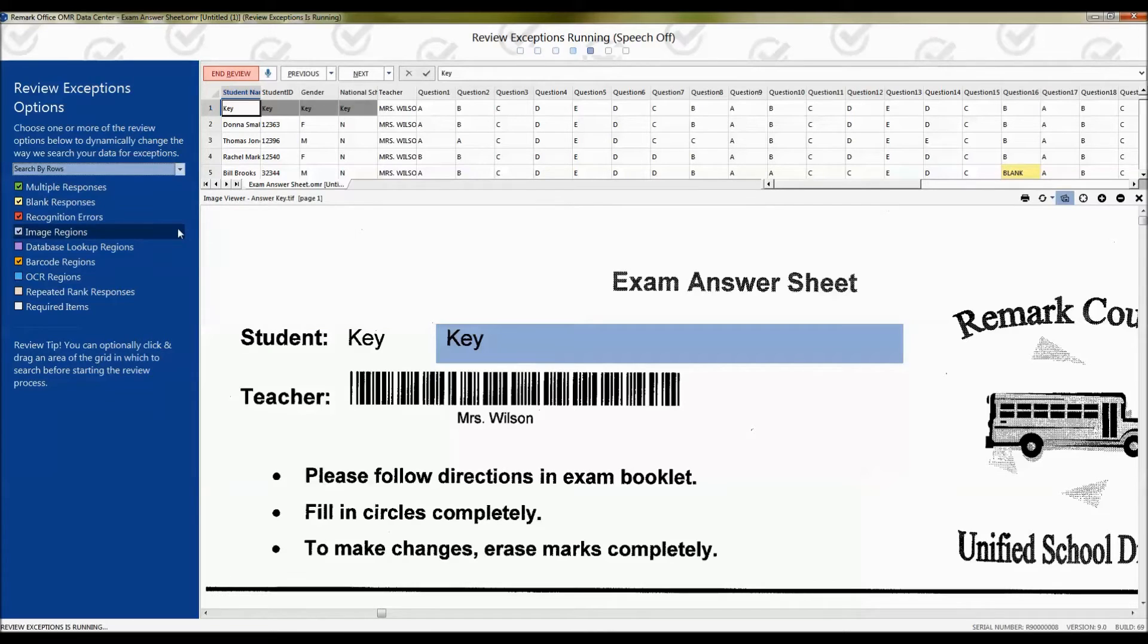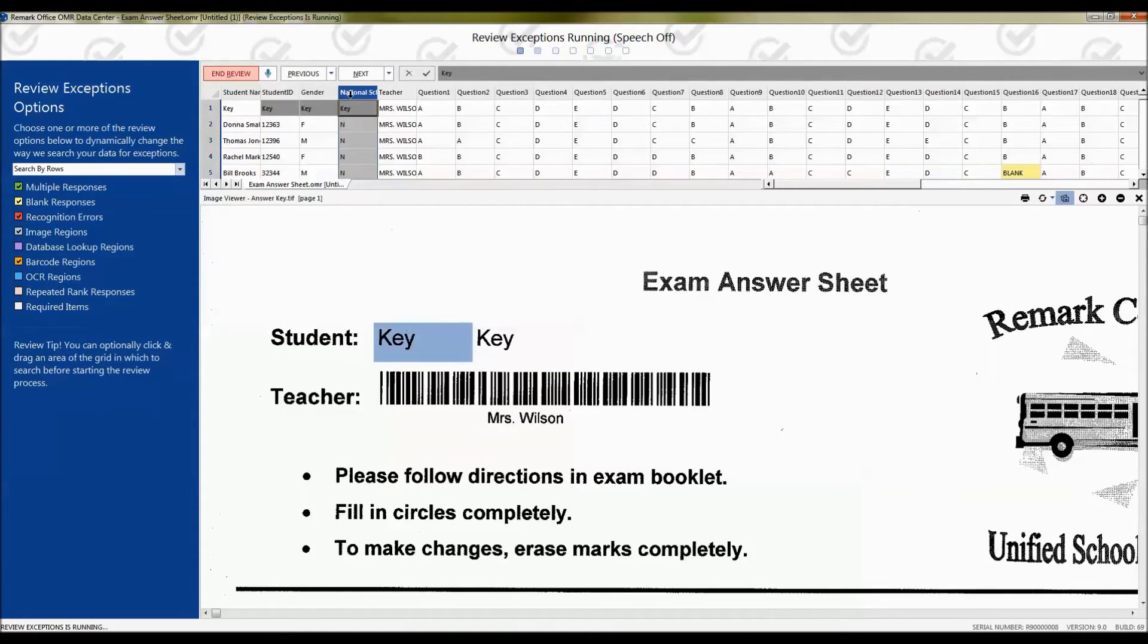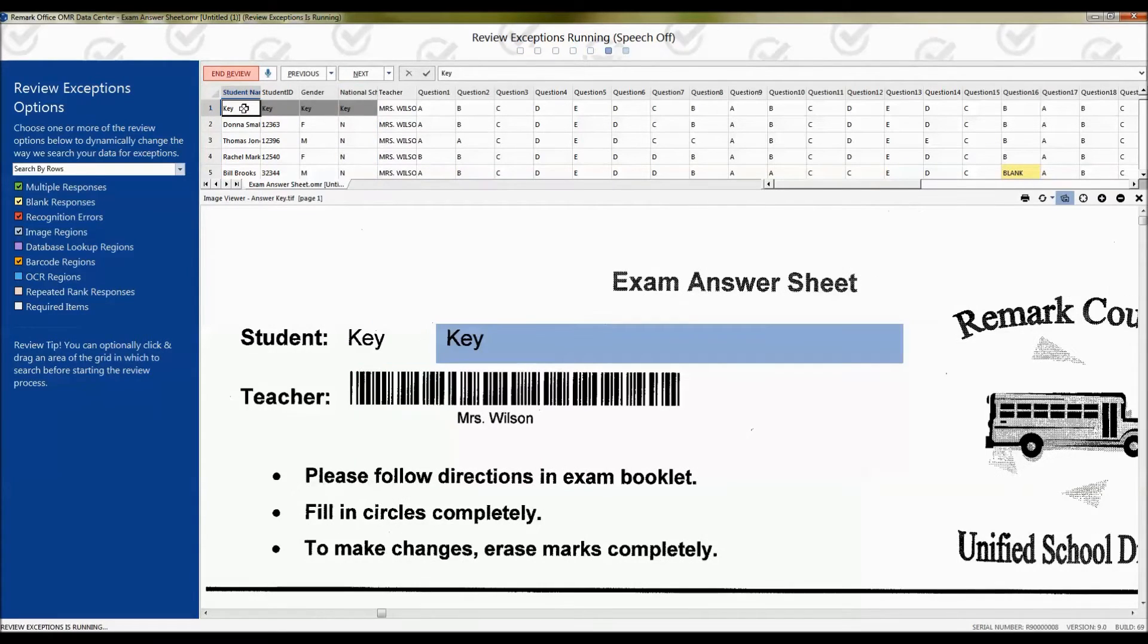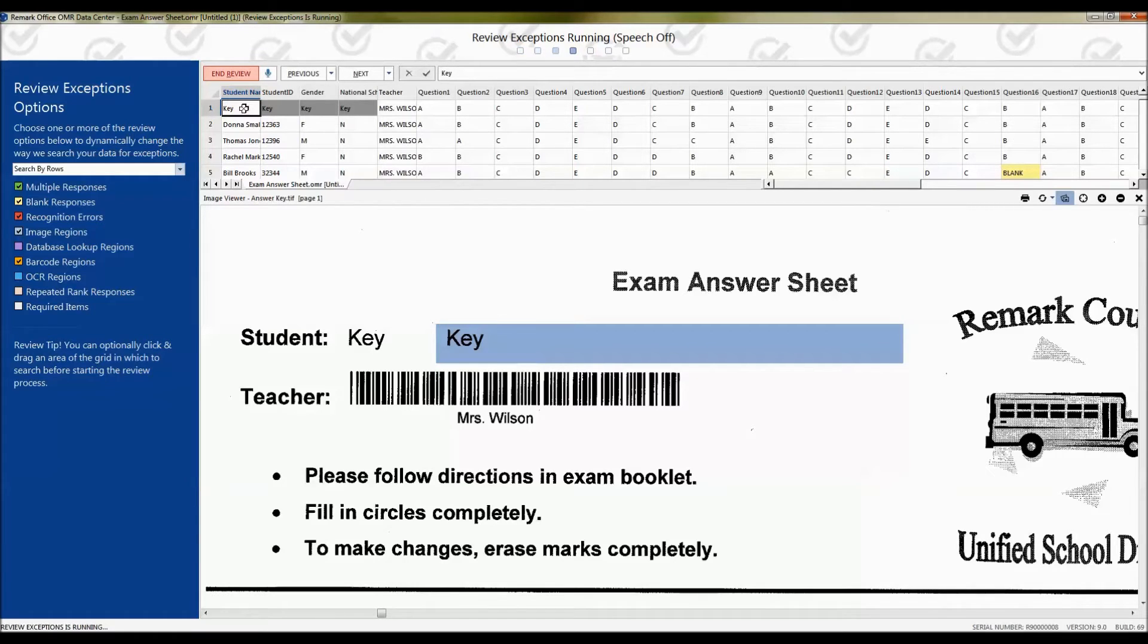Also note that before you begin reviewing, you can actually select a column in your data and only review that column or multiple columns. That comes in handy, for example, if you want to just review your image regions and enter in comments.